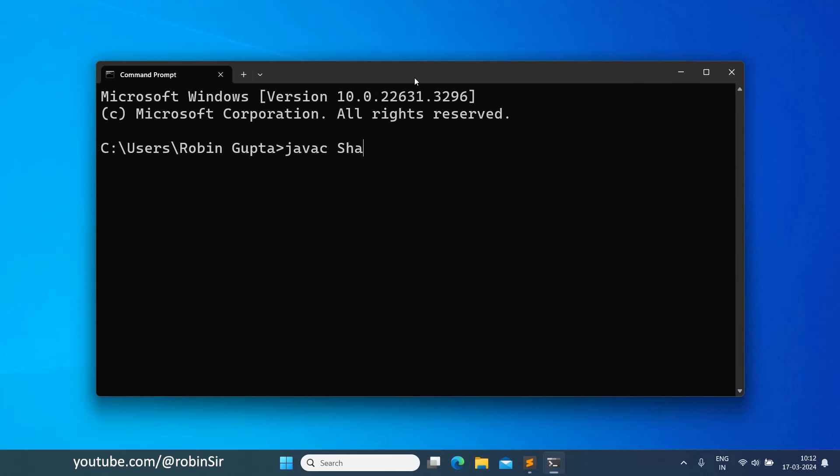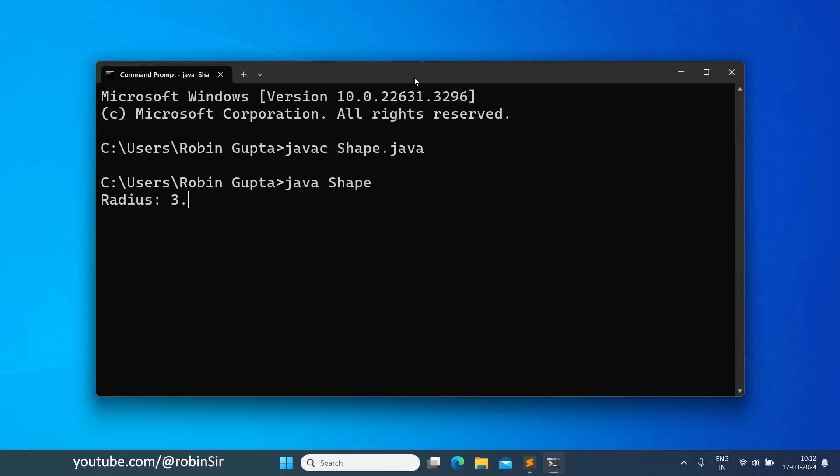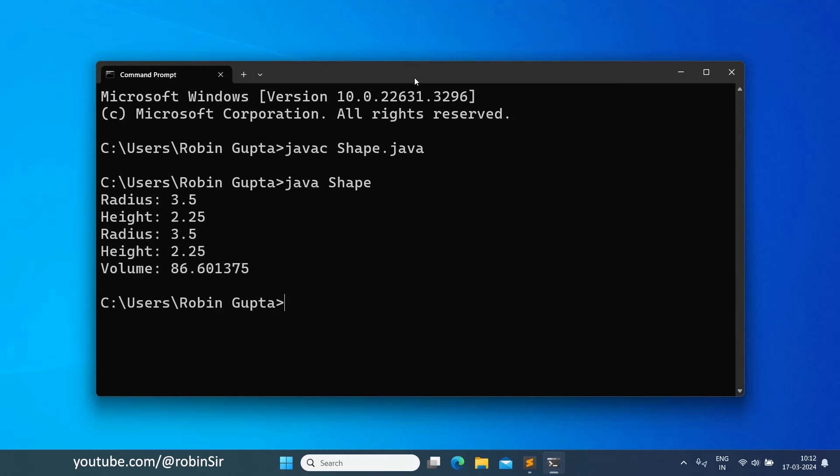So we first of all compile. And then we execute. It is asking for the radius. Let's say the radius is 3.5 and the height is 2.25. And accordingly the volume gets displayed.